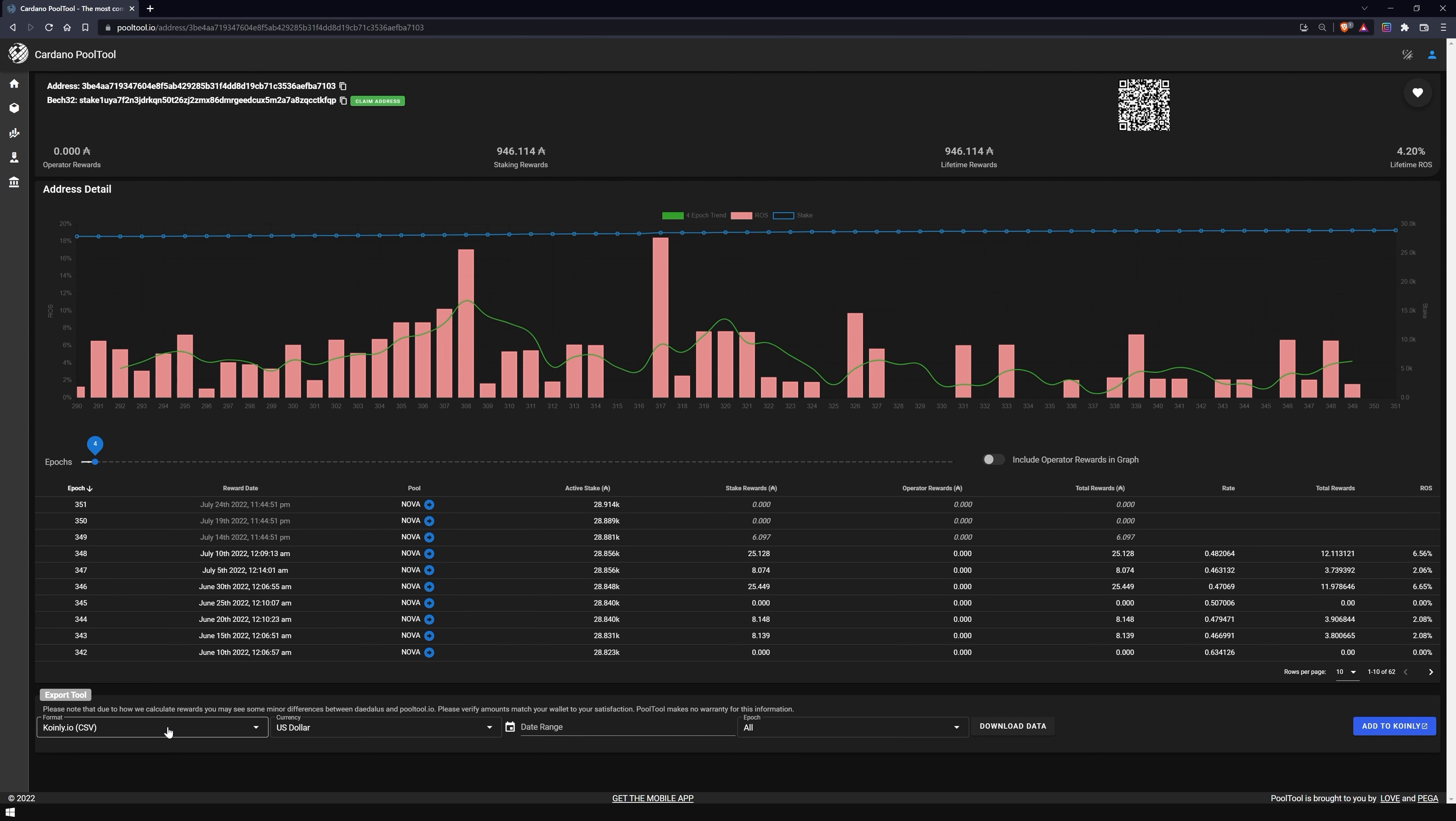The Export Tool will help you with your accounting. Here you can see how many rewards you have received, when you received them, and what was the equivalent value of them in your preferred currency at the time you received them.